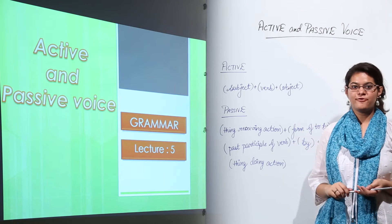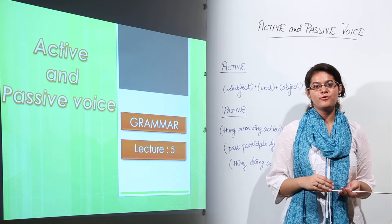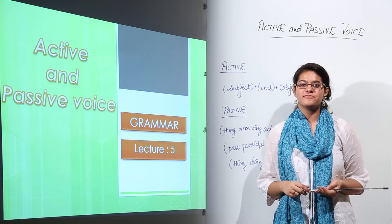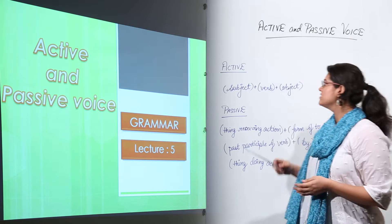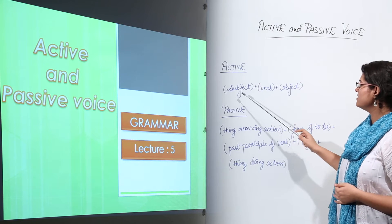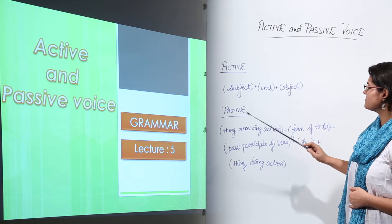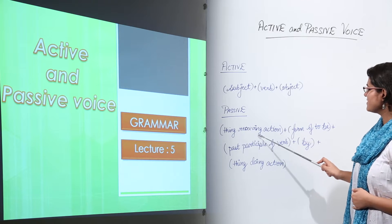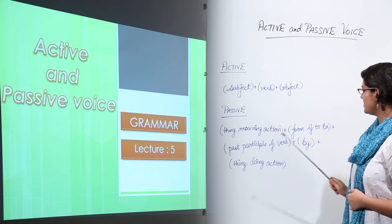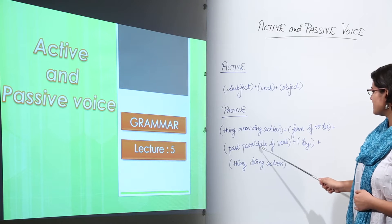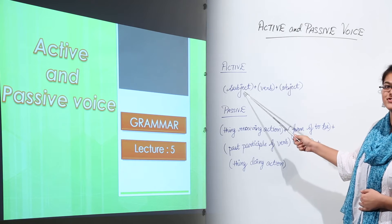We've already seen the forms of active and passive voice and the rules used to convert an active voice sentence to passive voice. Active voice is written as subject plus verb plus object. Passive voice is written as: the thing receiving the action (the object in active voice) plus a form of 'to be' plus past participle of verb plus 'by' plus the thing doing the action (the subject in active voice).